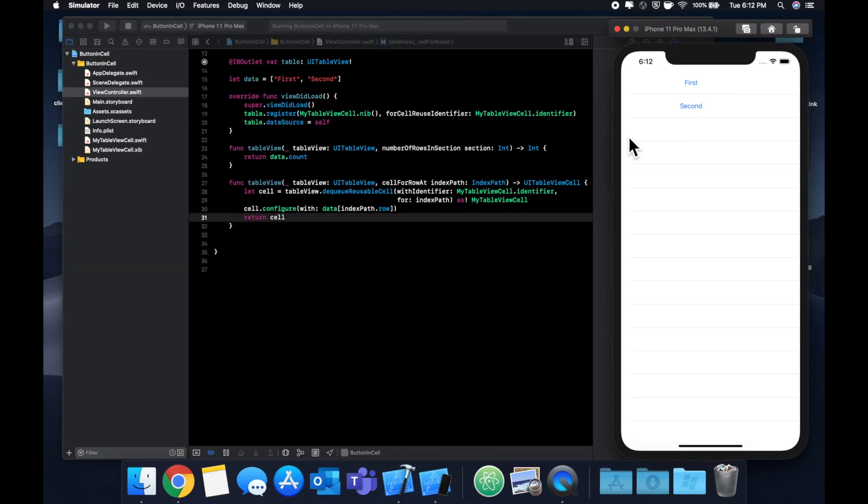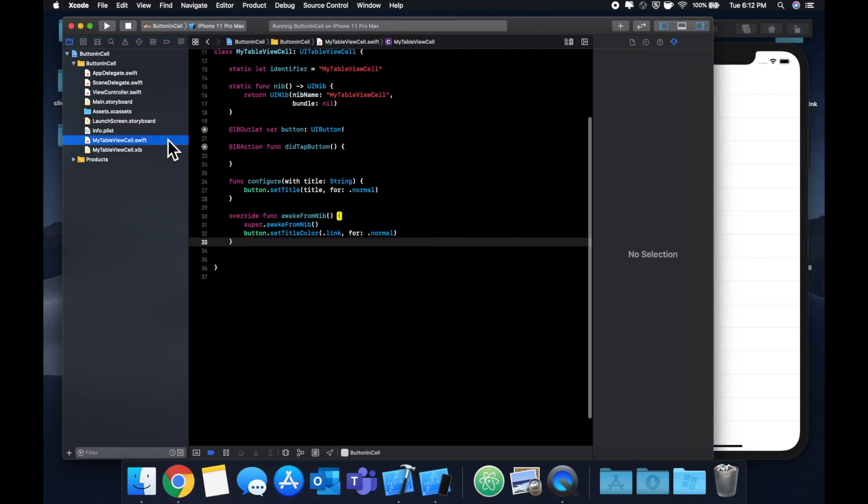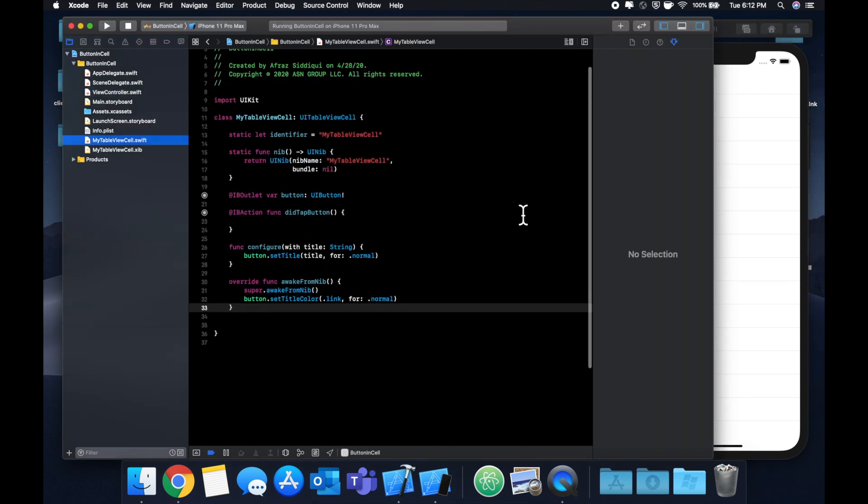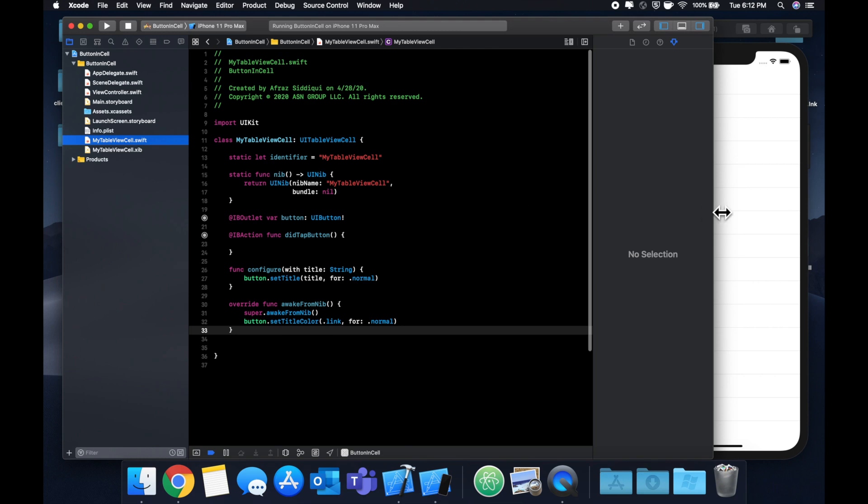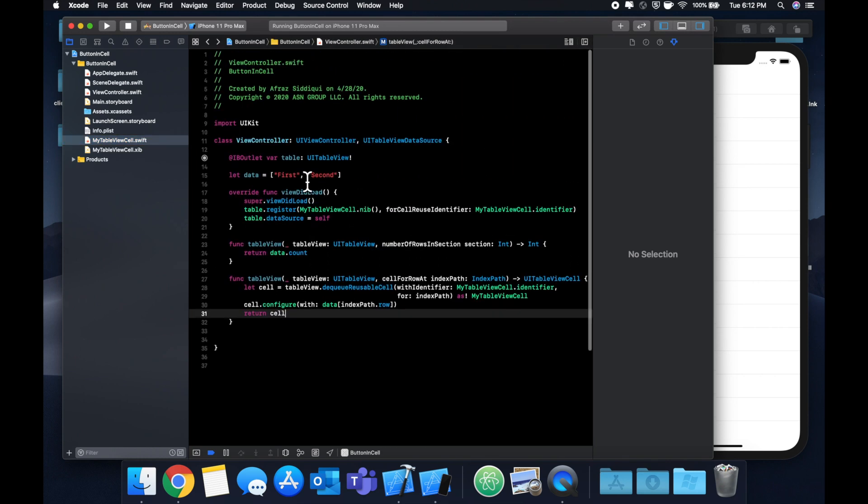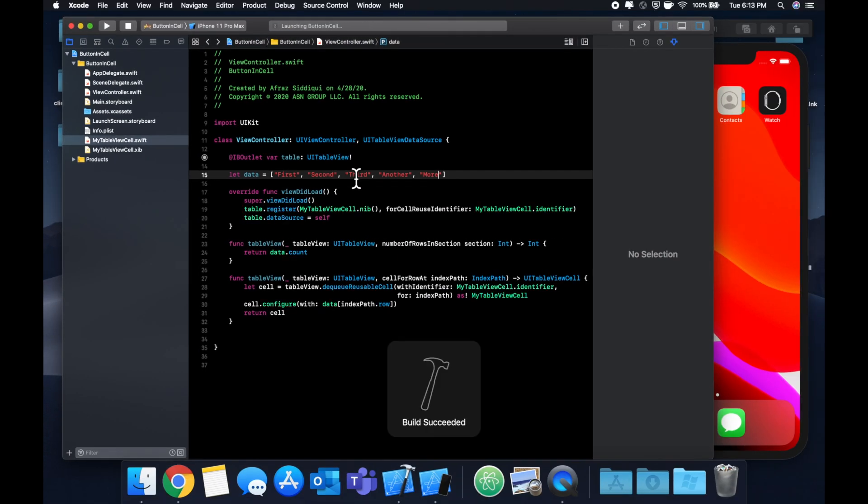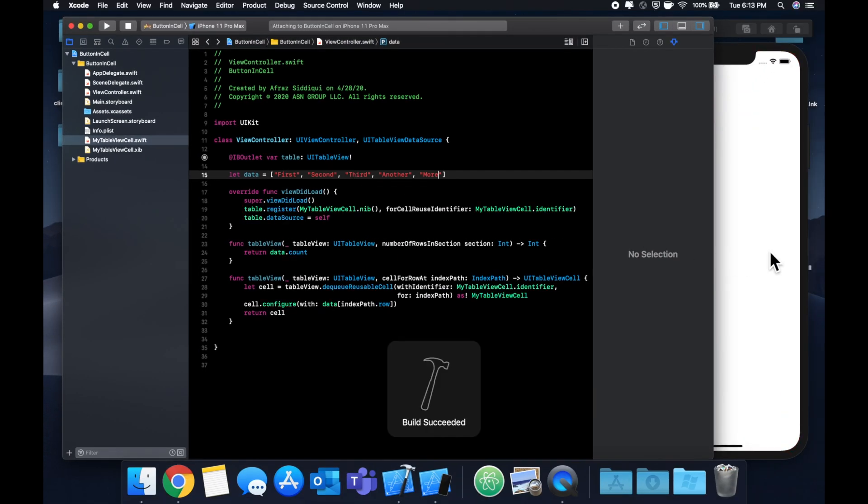So the core of this video basically begins now. So a problem that we have now is this button that's in here in this reusable cell. So let me actually add a couple more cells to illustrate this example a little better. So let's say third, another, more.